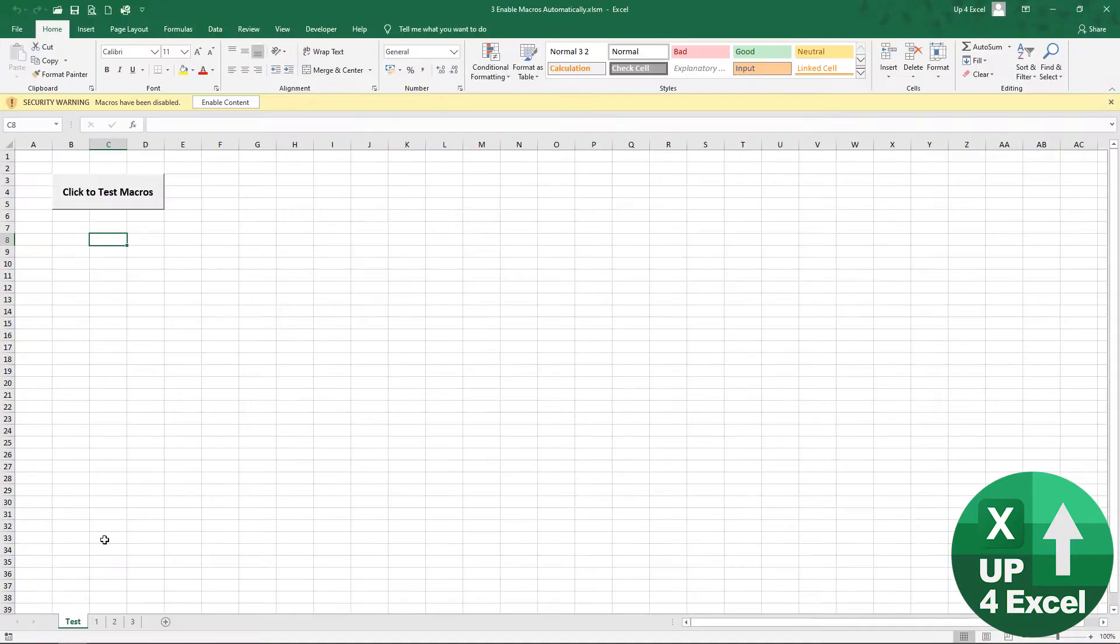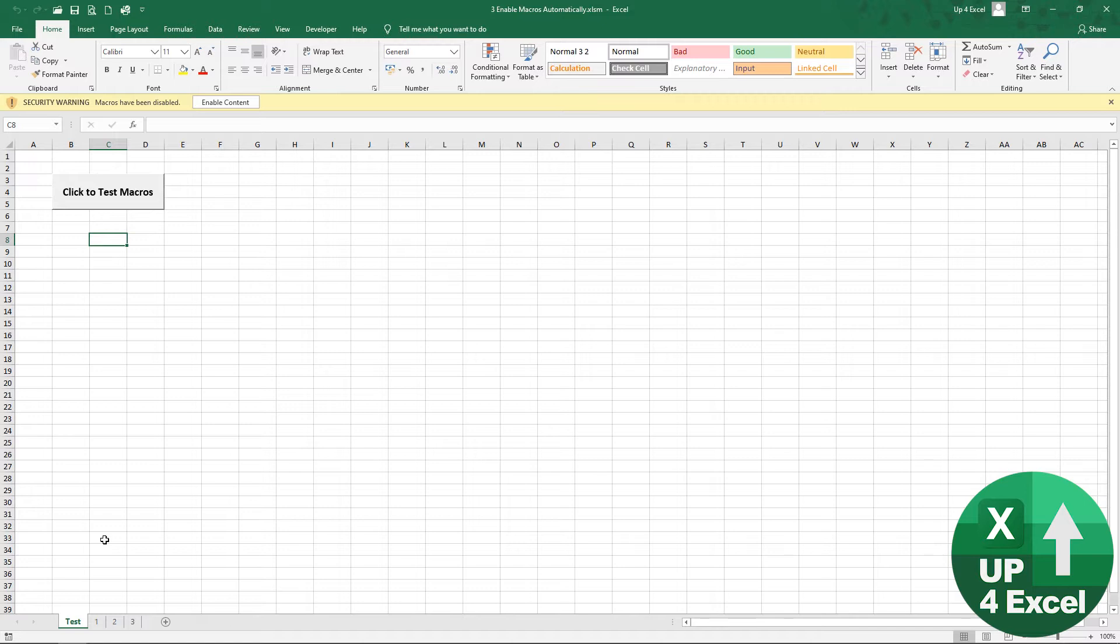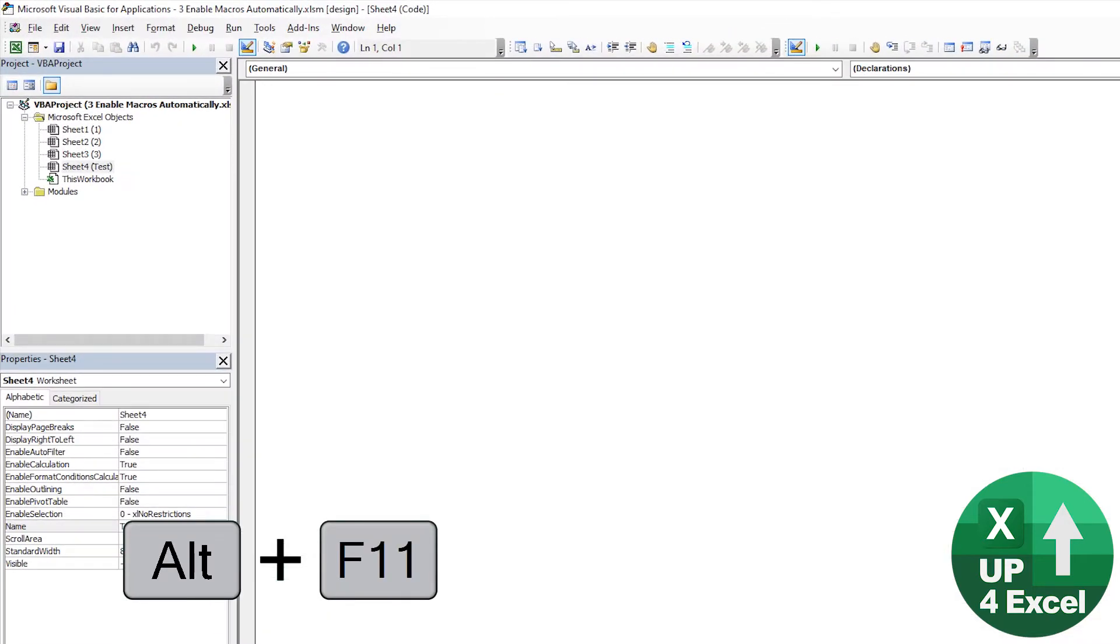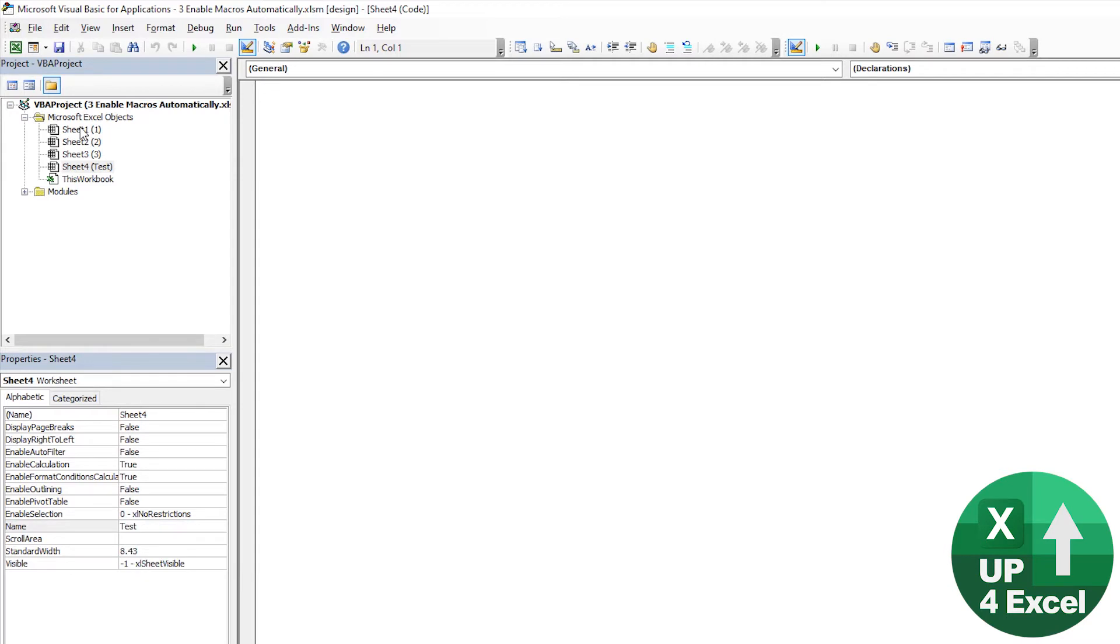So in order to achieve the effect of being able to hide something completely, you need to use a property in the VBA called very hidden. So we do Alt F11 to open the VB window. You'll see in this workbook, for example, I've got these four sheets.